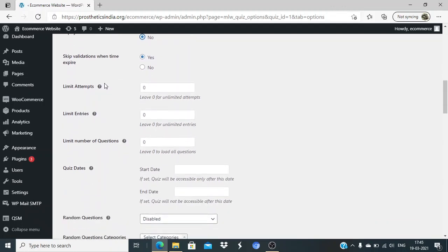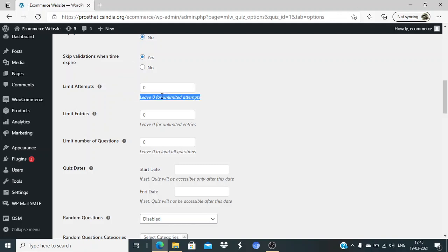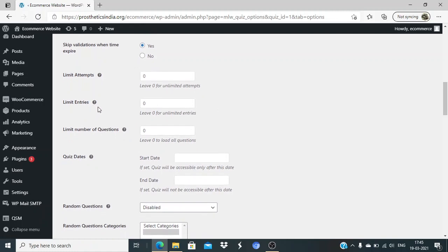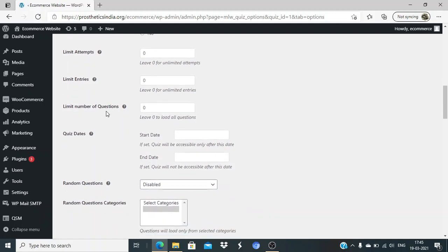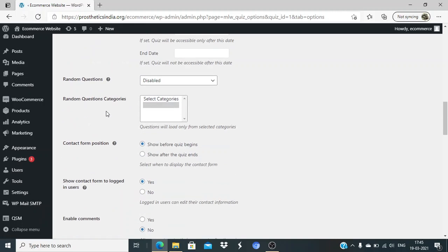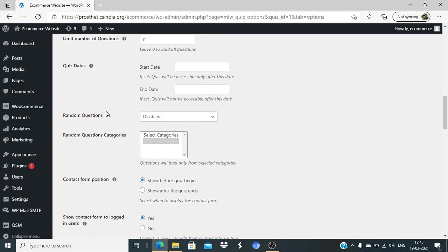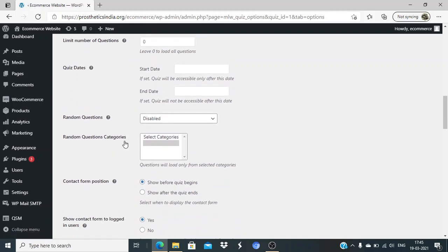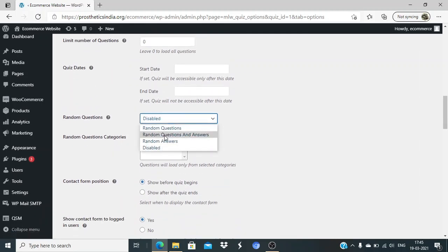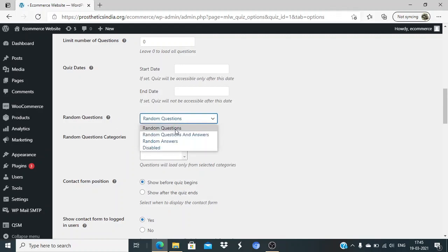Limit attempts - how many attempts can people take? We'll let it be unlimited, but if your quiz requires one person to take one attempt, you can have that. Limit entries - how many users can take the quiz? Unlimited users, or if you have a benchmark like 100 people, you can set that limit. Quiz date start and end date can be there.